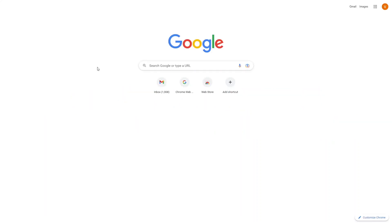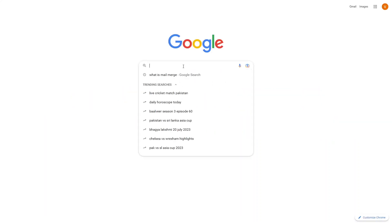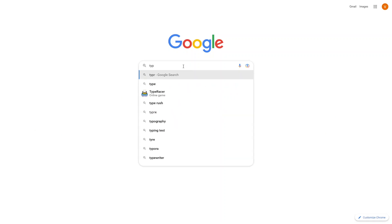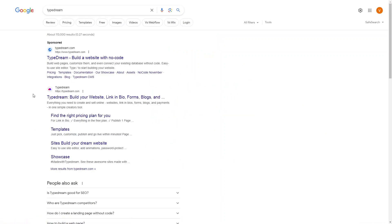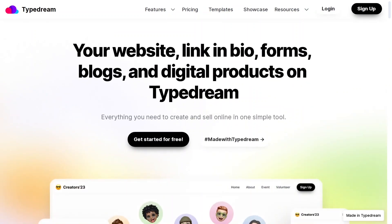Hi everybody, today we will learn how to create a stunning website in TypeDream. First of all, we have to search for TypeDream on Google and click on typedream.com. In TypeDream we can actually create websites, link-in-bio forms, blogs, and digital products.